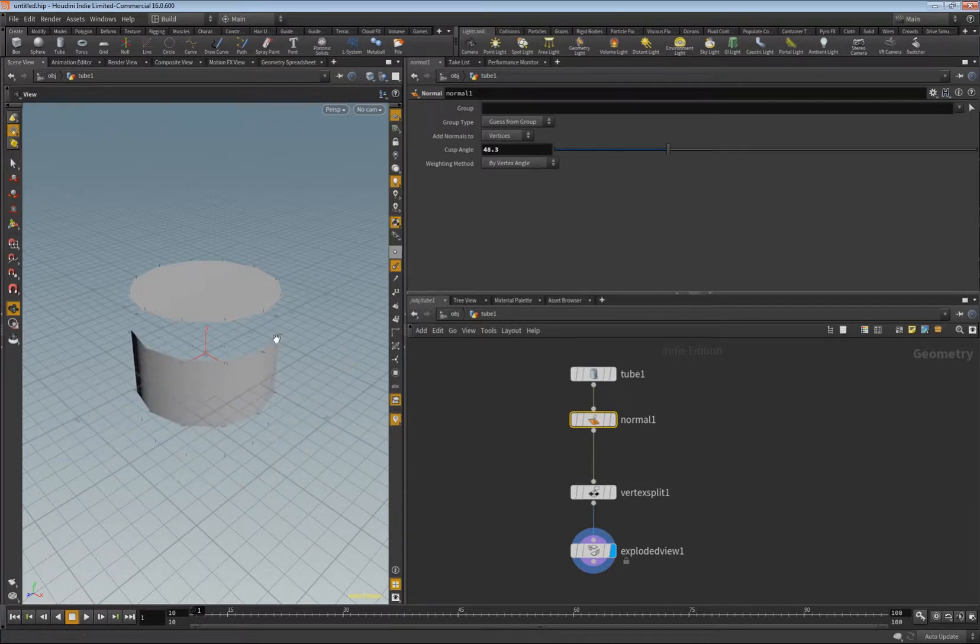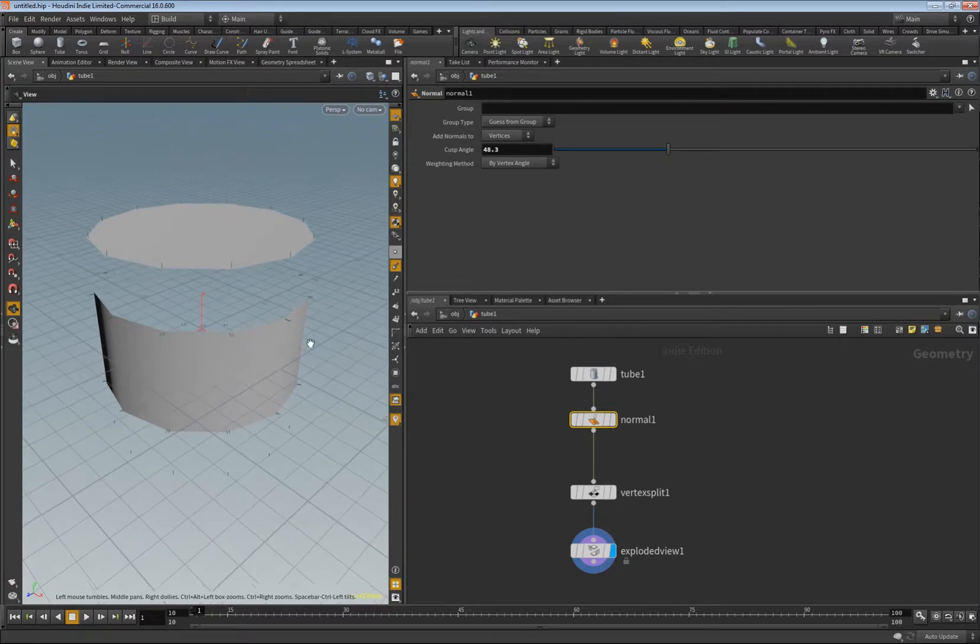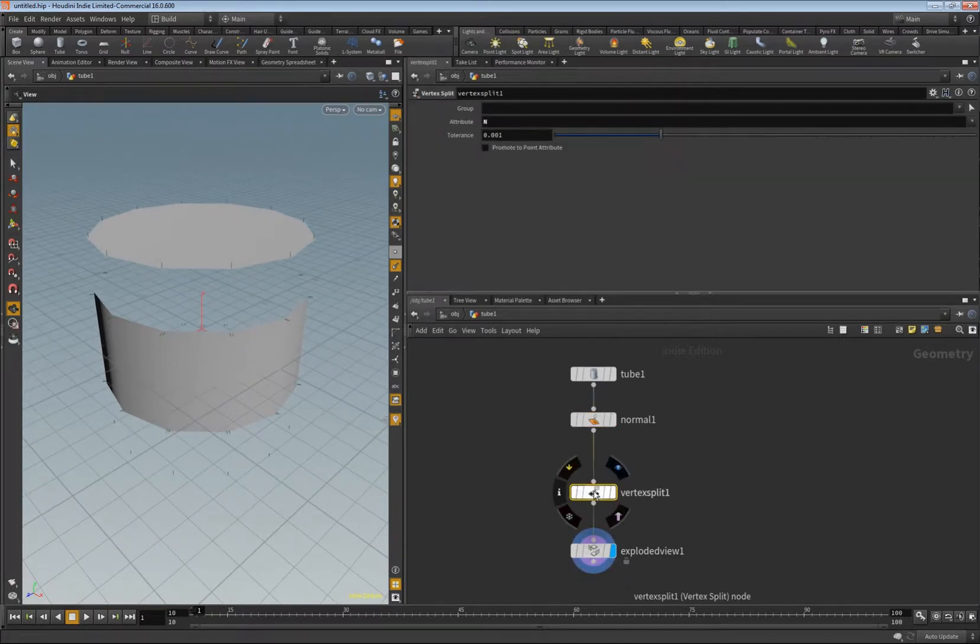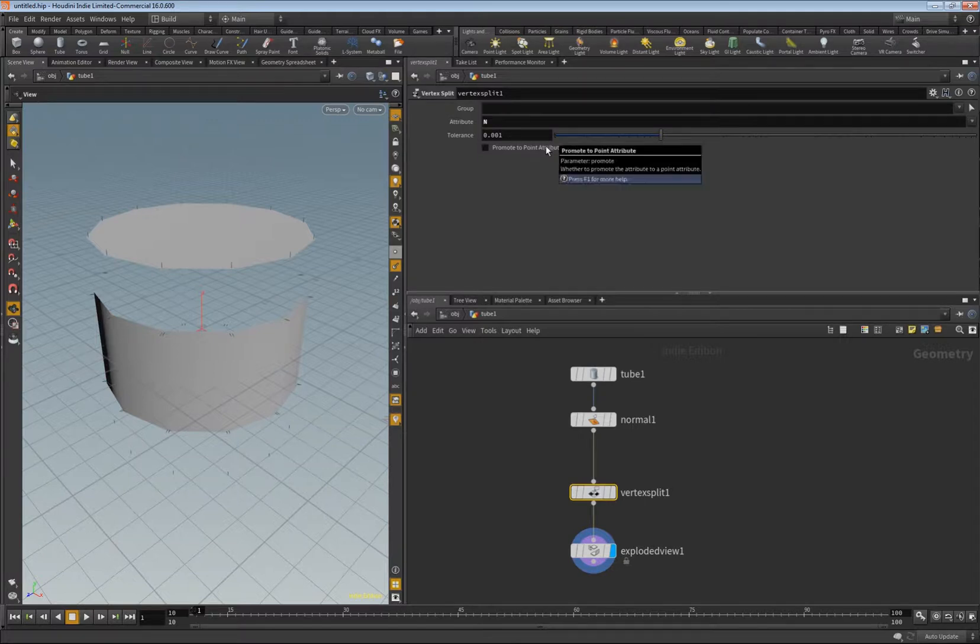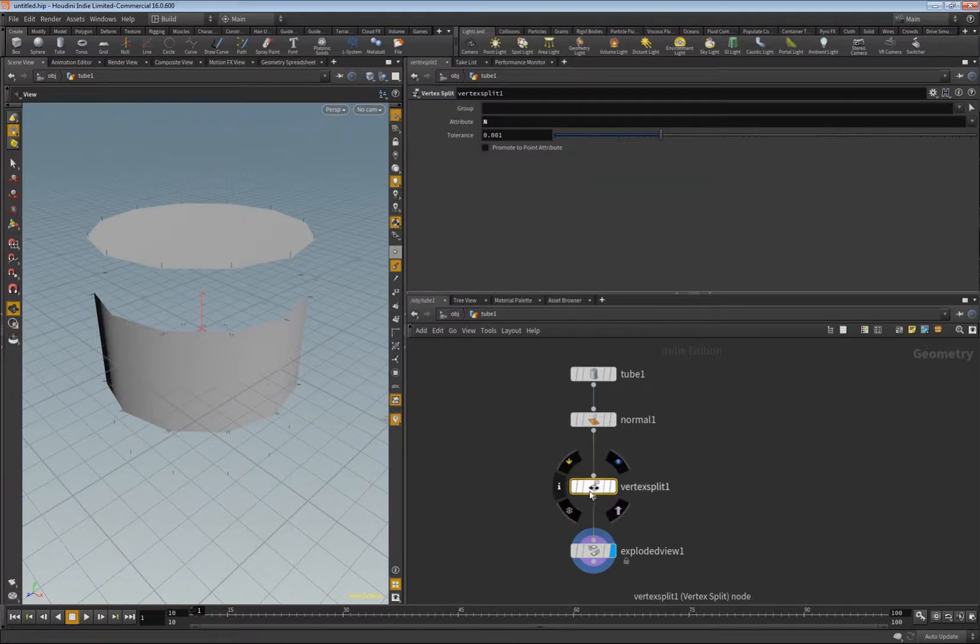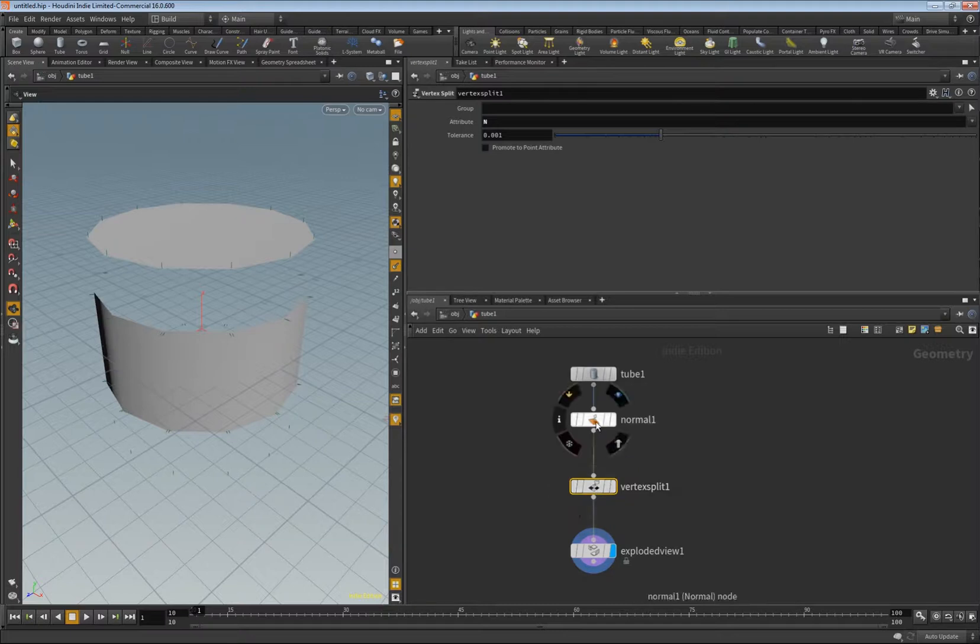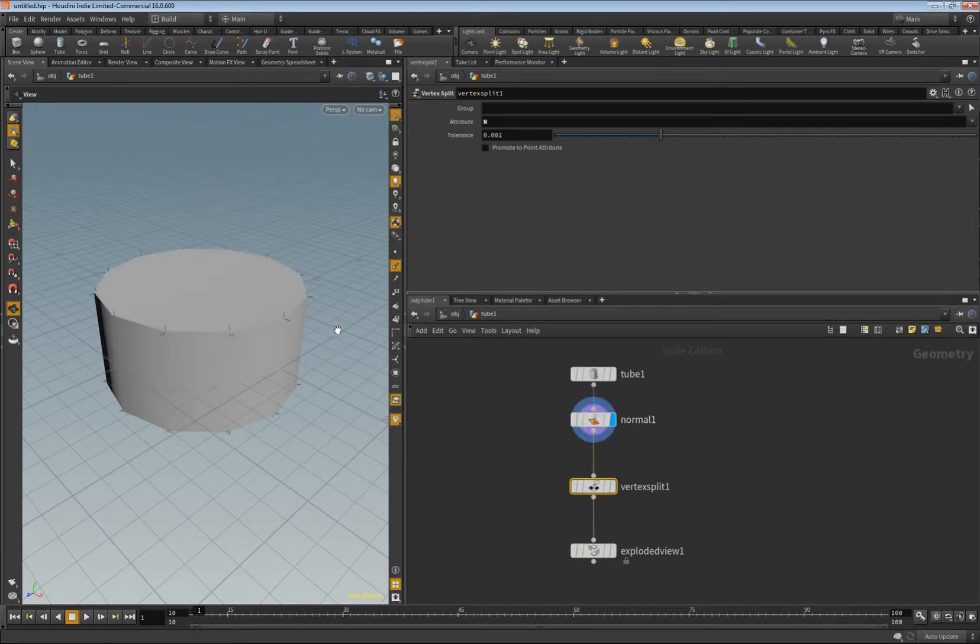So this is interesting because with that vertex split you can promote this to point attribute. This is for me the only node who does this. Remember we have points and we have vertices, this is something different. Normally you can work with just the vertices for example to have hard shading.